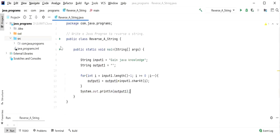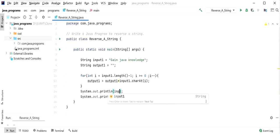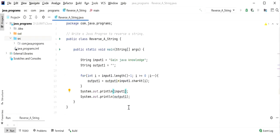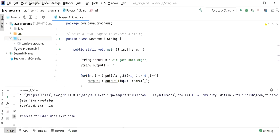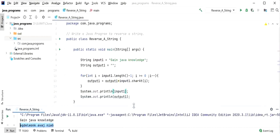I will run this application and also print input1 to verify. We can see the output: 'gain java knowledge' as input, and the reversed form as output. This is one approach we can use, but it is not the best approach because it takes more time.